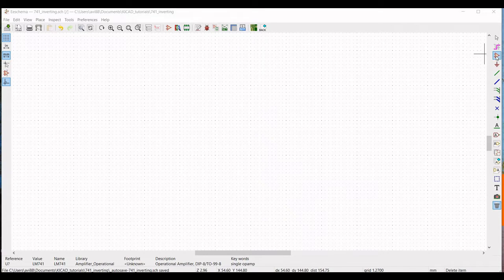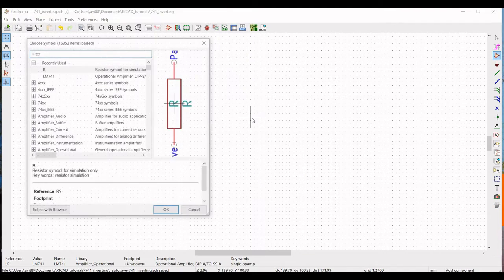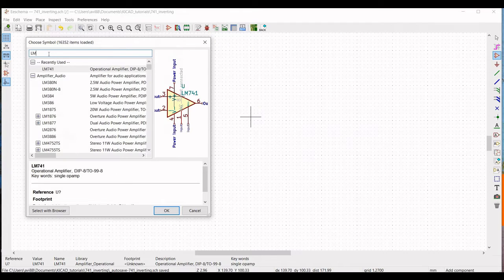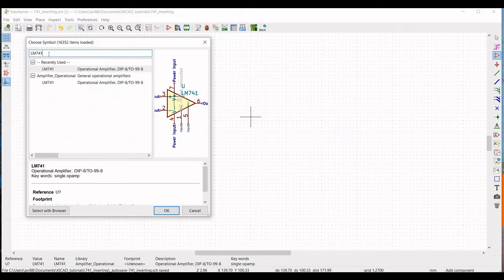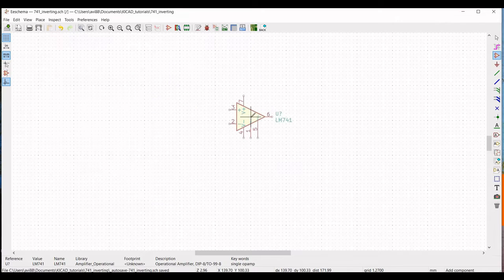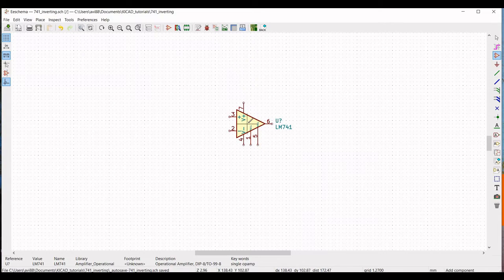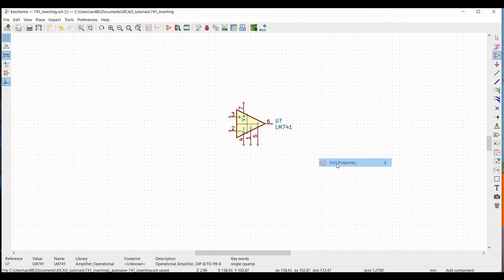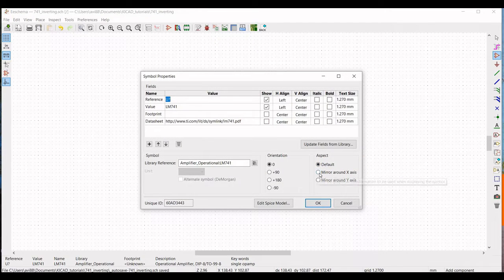Click on Place Symbol. When we place the cursor on the schematic, we have to choose our symbol. In the filter, type LM741 and click on LM741. Place this op-amp on the schematic window. Then right-click on the op-amp, click on Property, Edit Property, and define the aspect as Mirror Around X Axis.